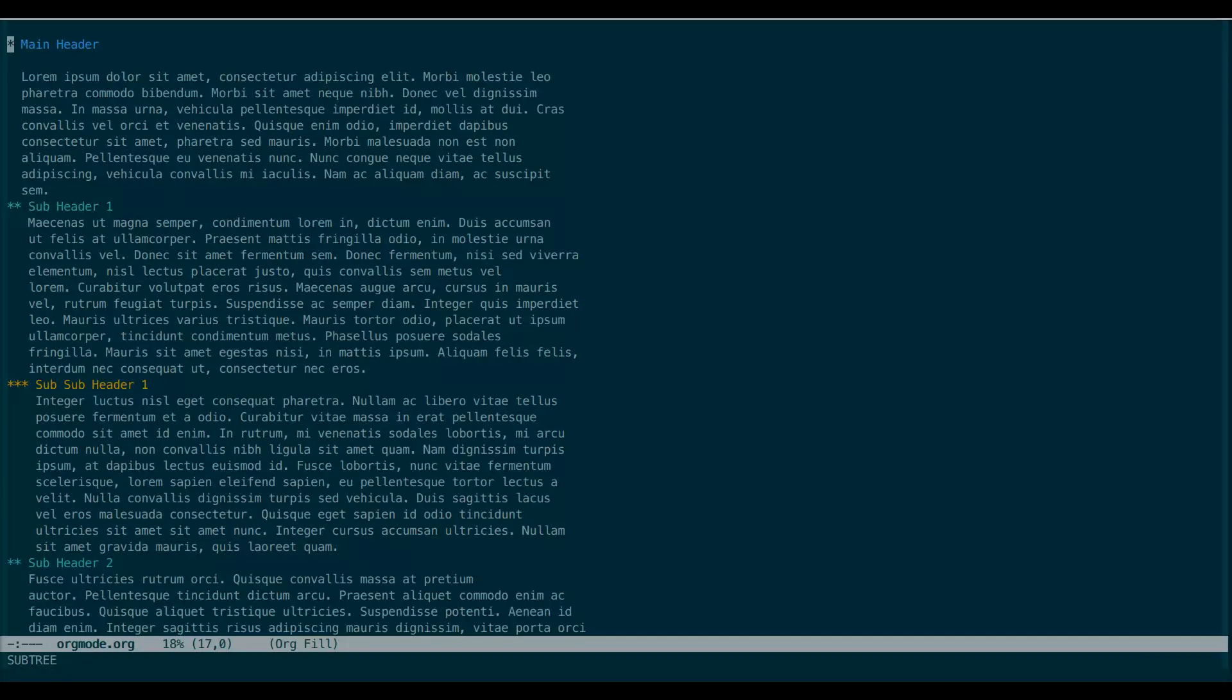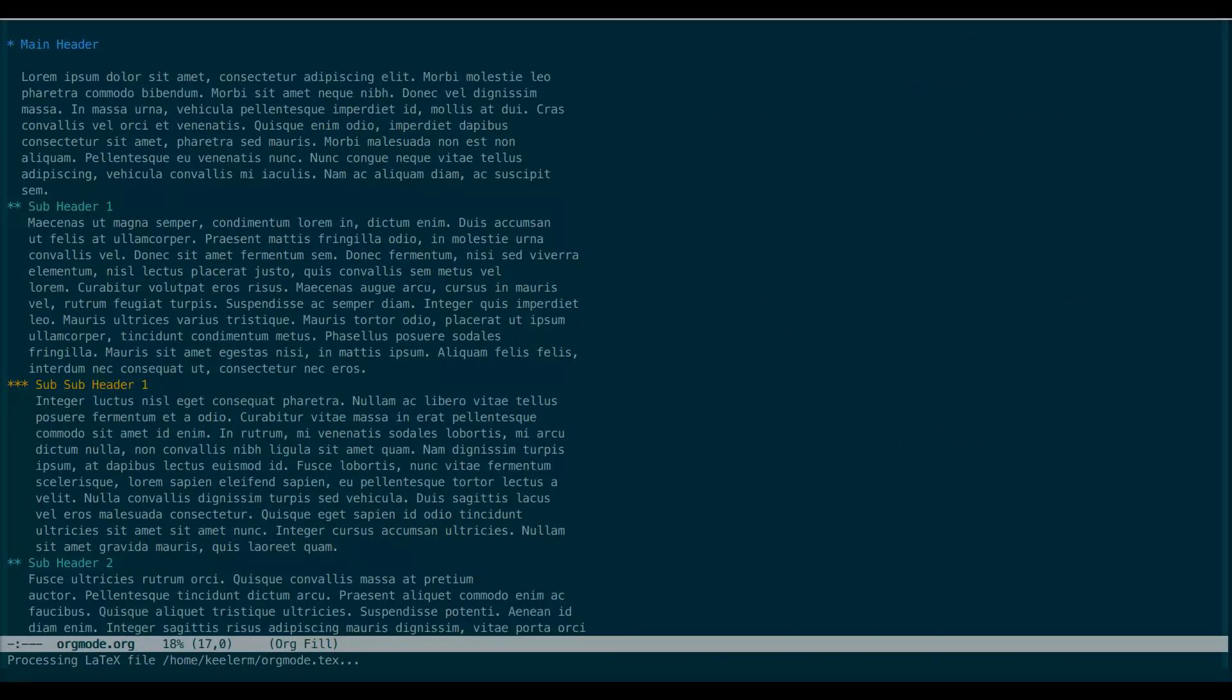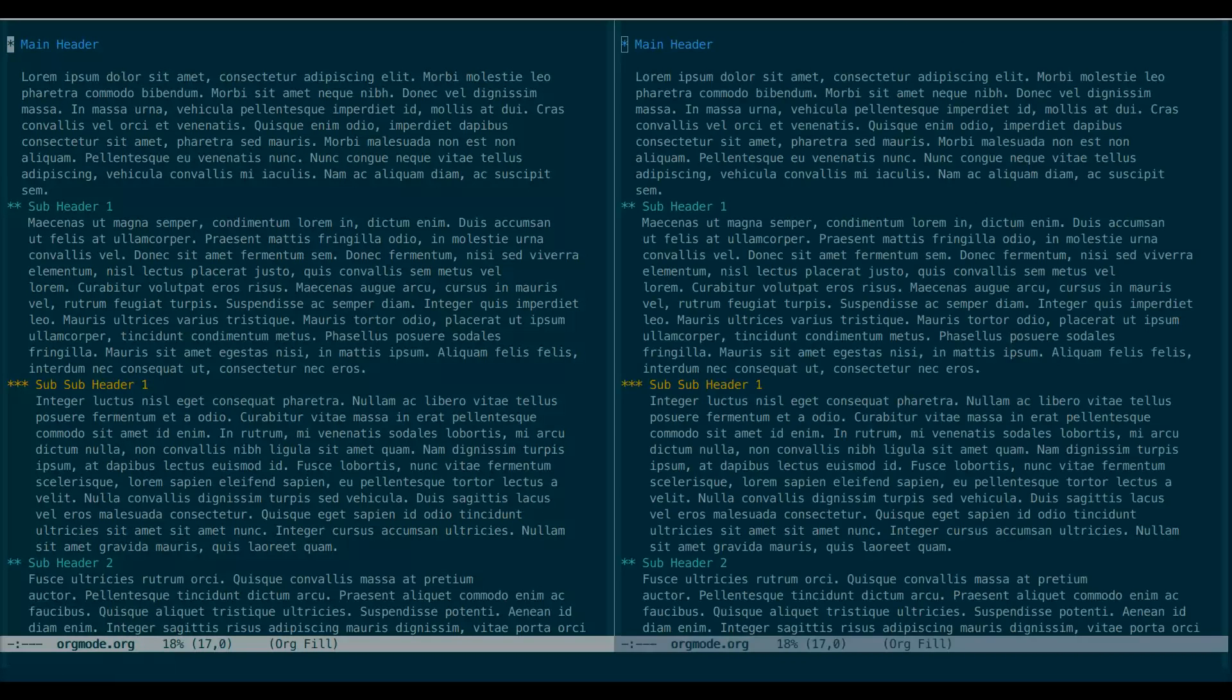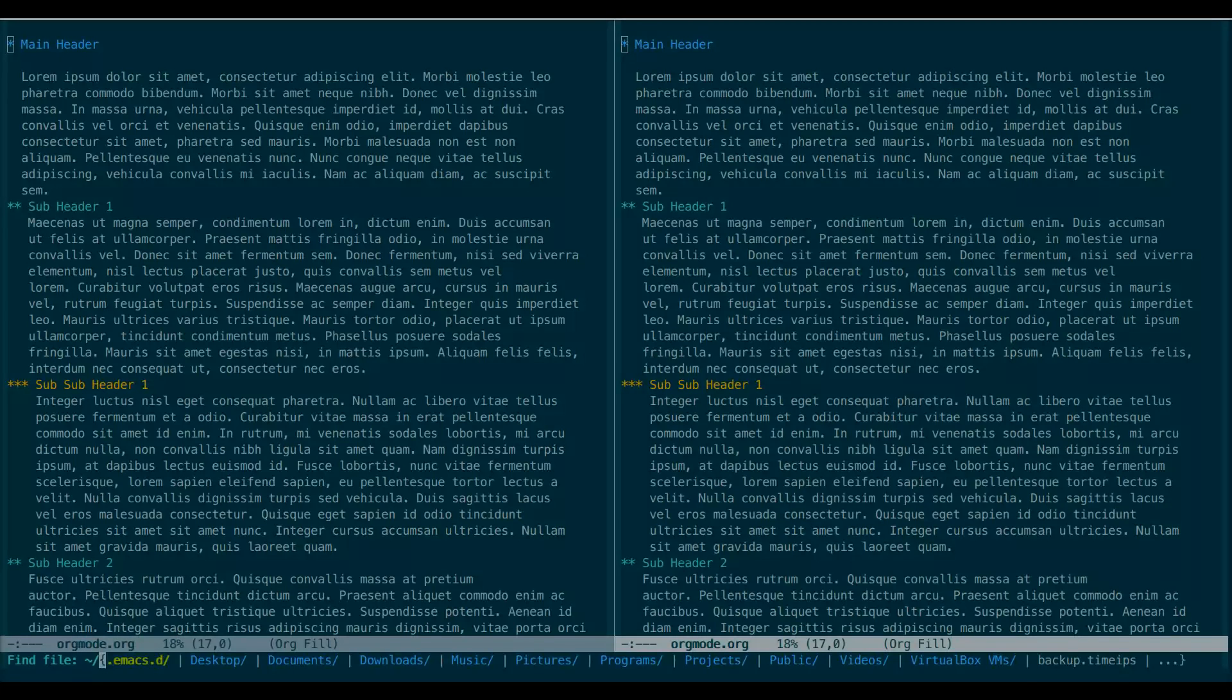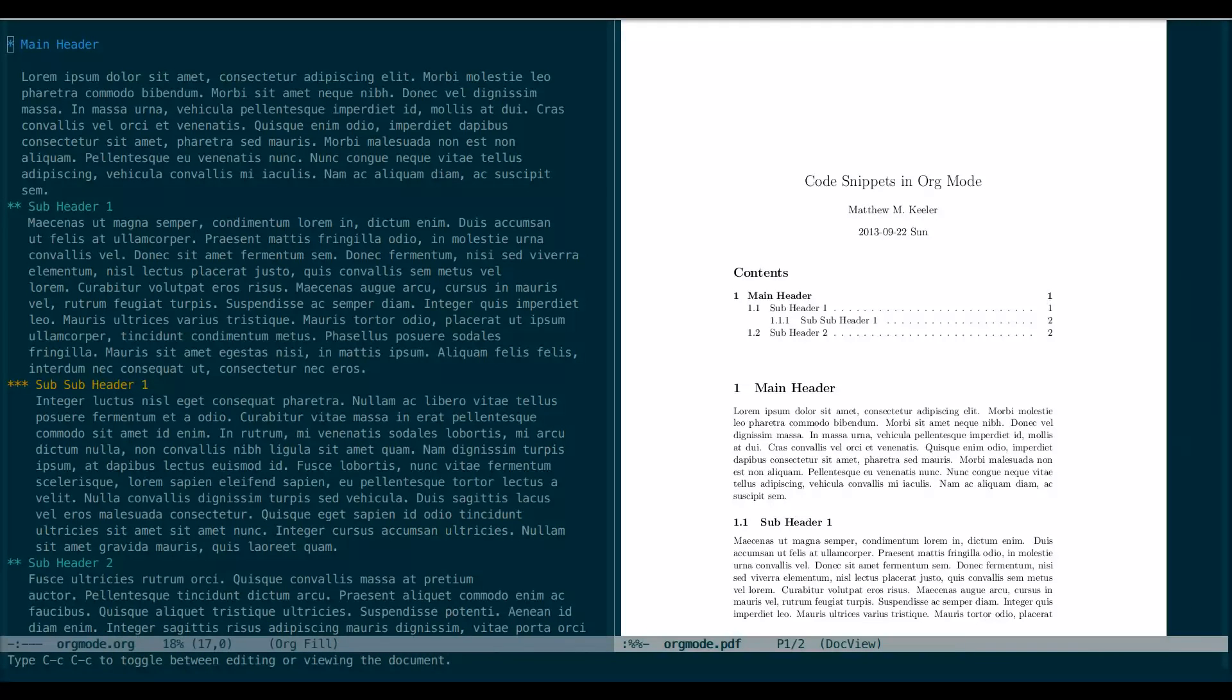This document can quickly be converted to a PDF with a few short keystrokes. I press Ctrl-C, Ctrl-E, P to convert the file to a PDF. And I'll open that here so you can see the generated output. Nice, huh?